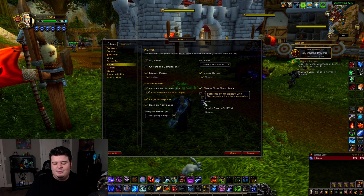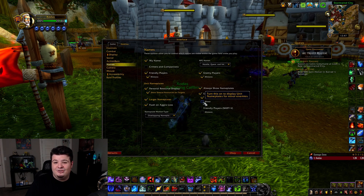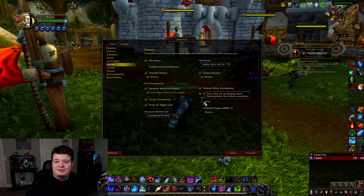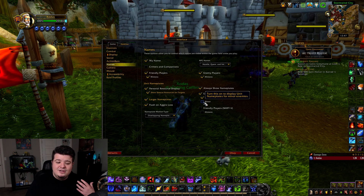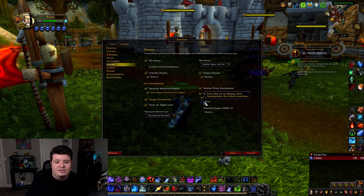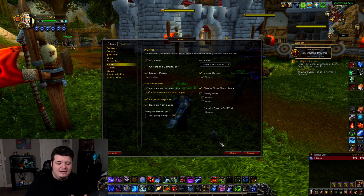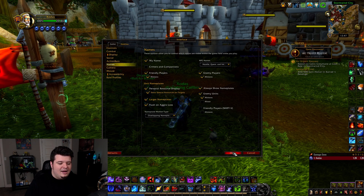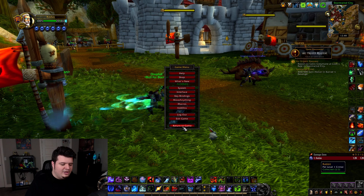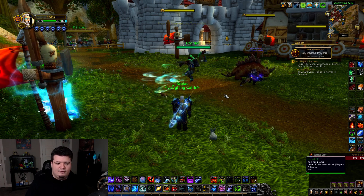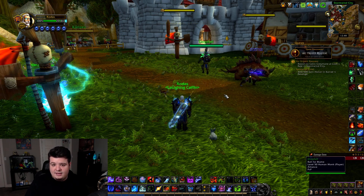Minor pets don't really ever do anything, and they really just kind of add clutter to the screen in my opinion, so I just don't turn those on. For friendly players, I leave this disabled because I'm not a healer, but of course I could always just hit Shift+V and turn them on like that if I ever wanted to see where my allies are.